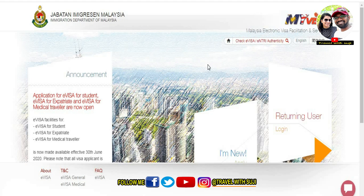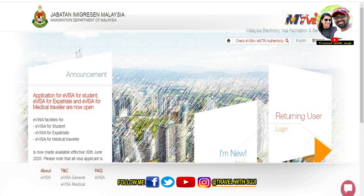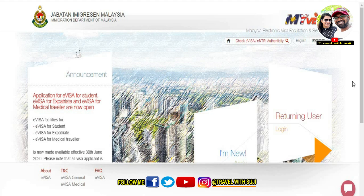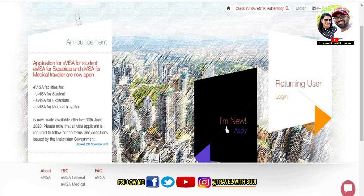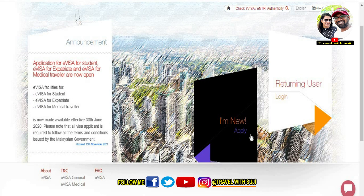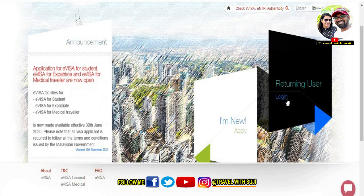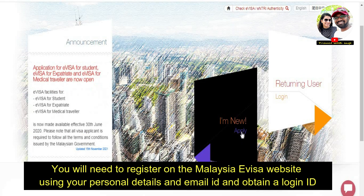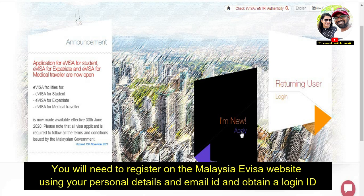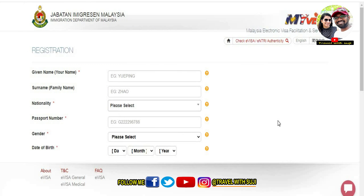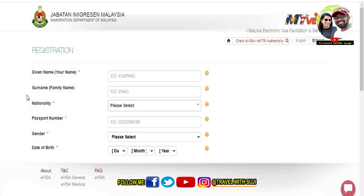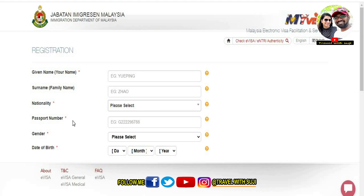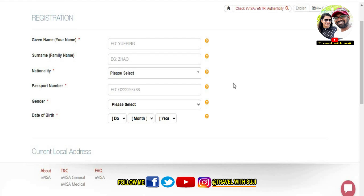Once you open the website, you will see the Malaysia Immigration homepage. If you are a first-time user, you will need to create an account. Enter your given name, surname, nationality, and passport number, gender — all details are available in the form.